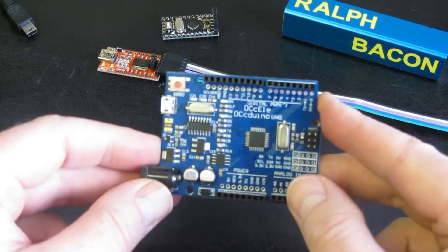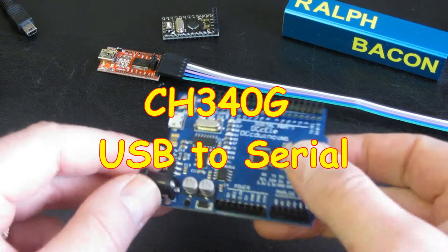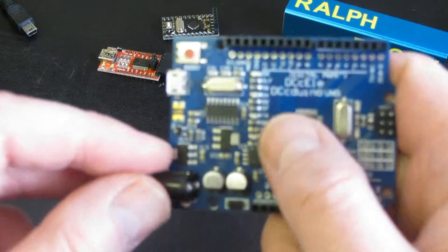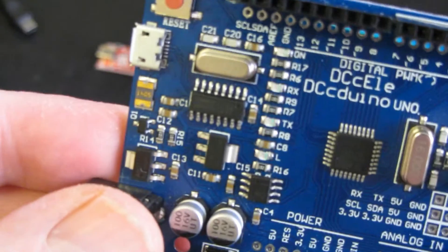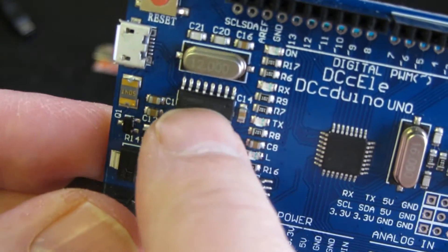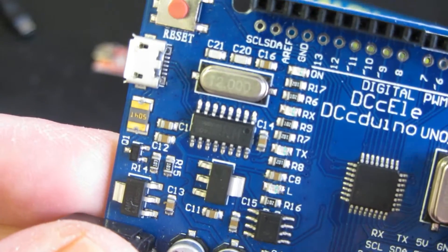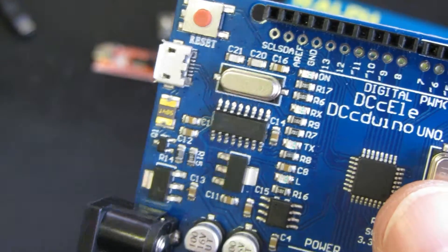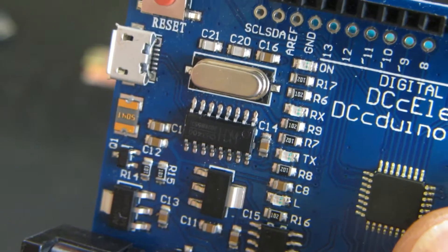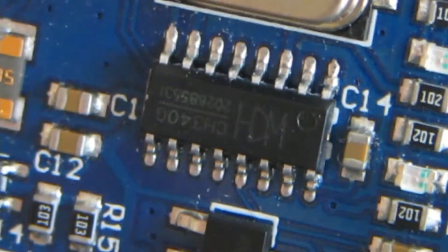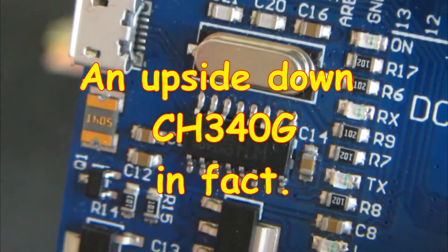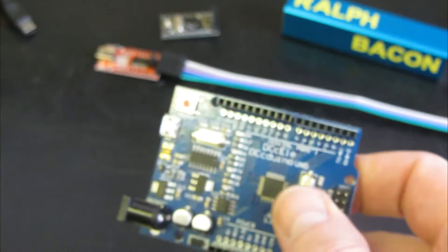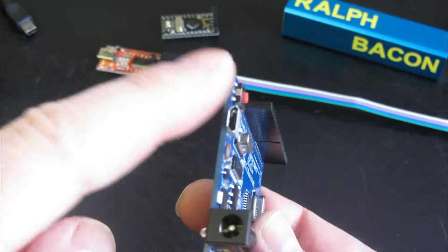Right, first things first. Today most Arduino boards come with a CH340G USB to serial converter. Now on this Arduino clone board, if I can get it close enough to the camera, there's the actual chip itself and you can probably just make out, I don't have a magnifying glass here, let's see if this helps. There, that chip there is a CH340G and that is your USB to serial converter and it's all on board here. This is why it's got a socket, all very easy.